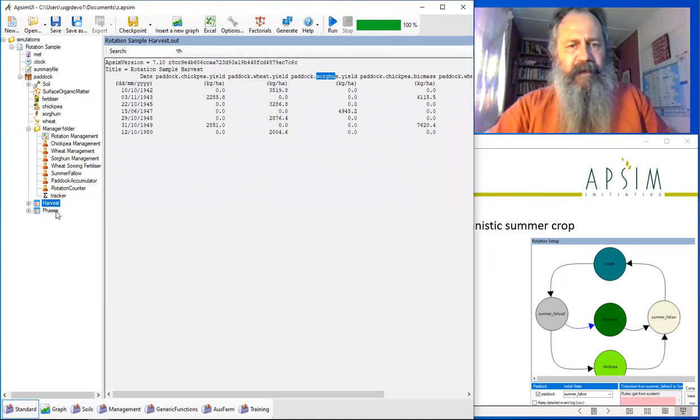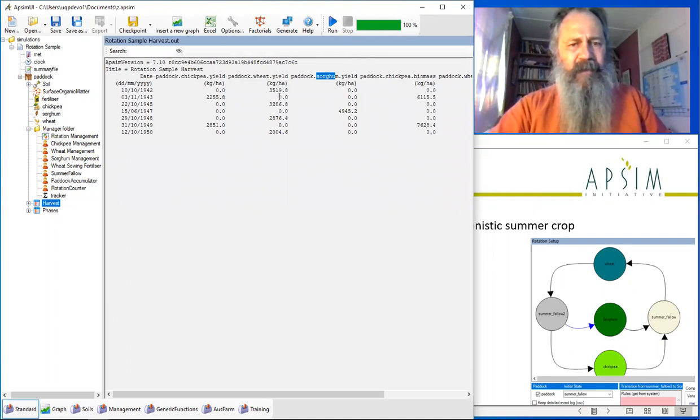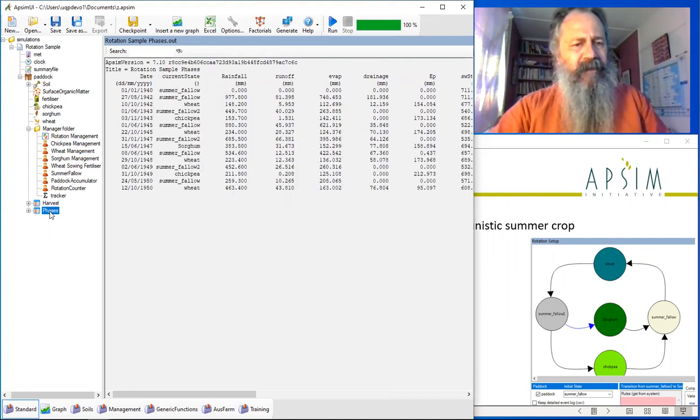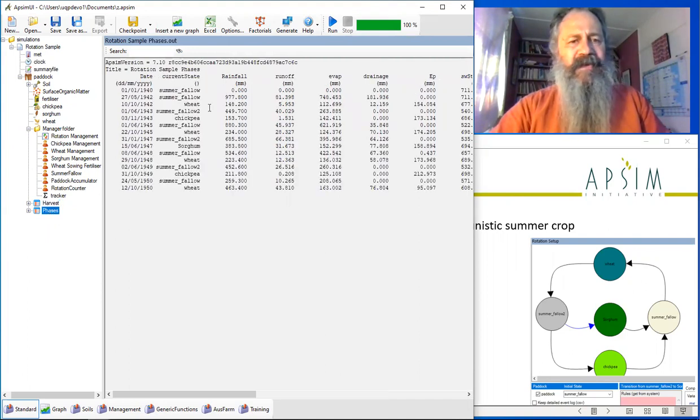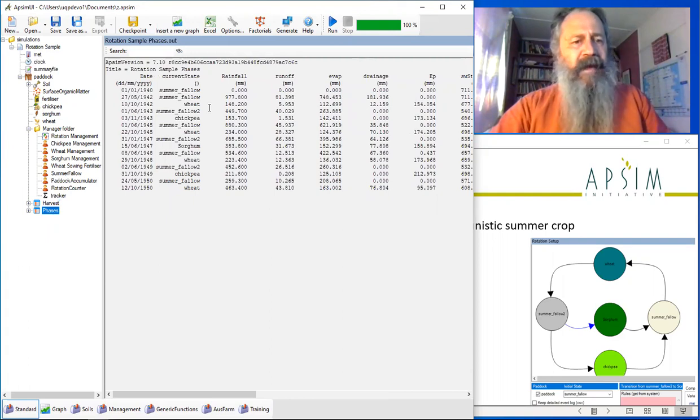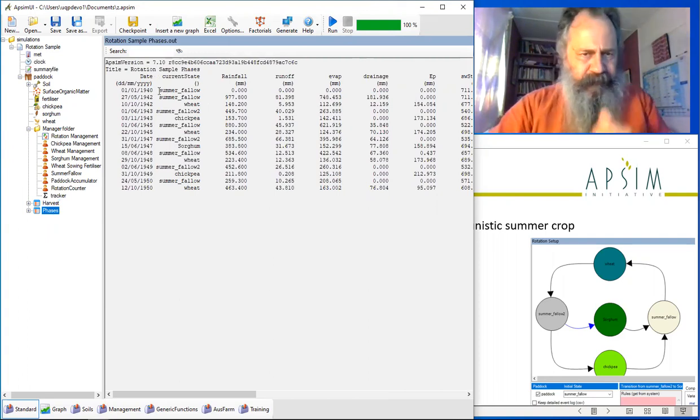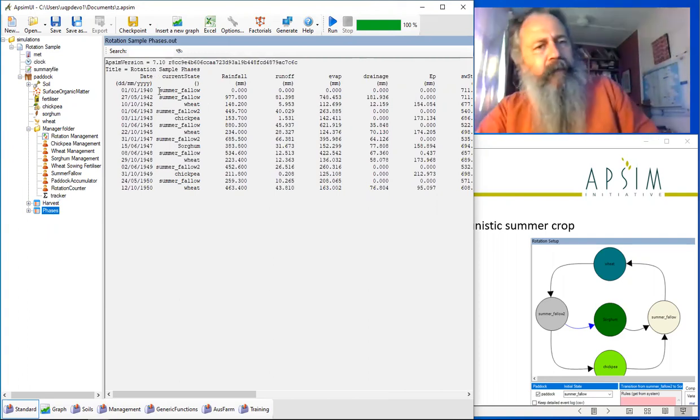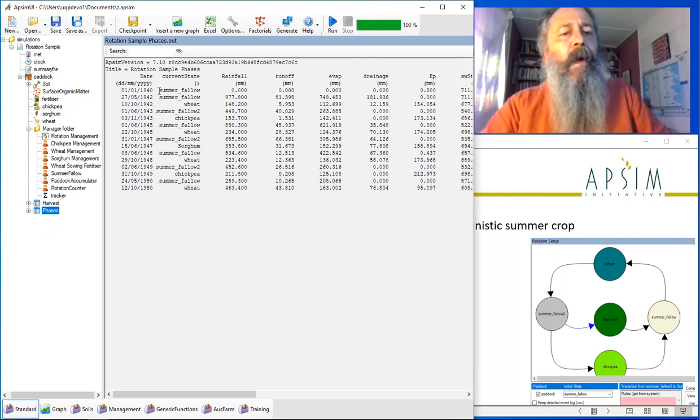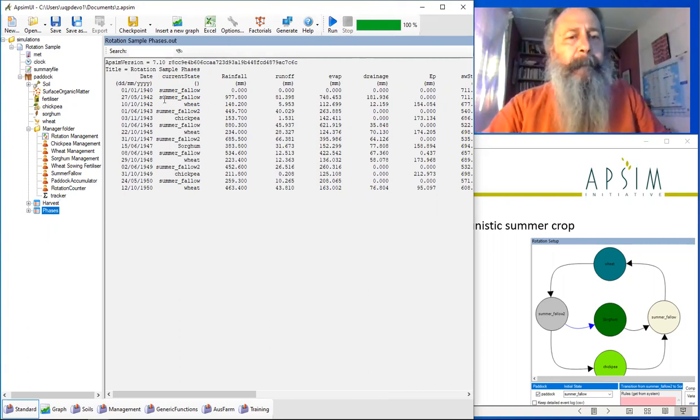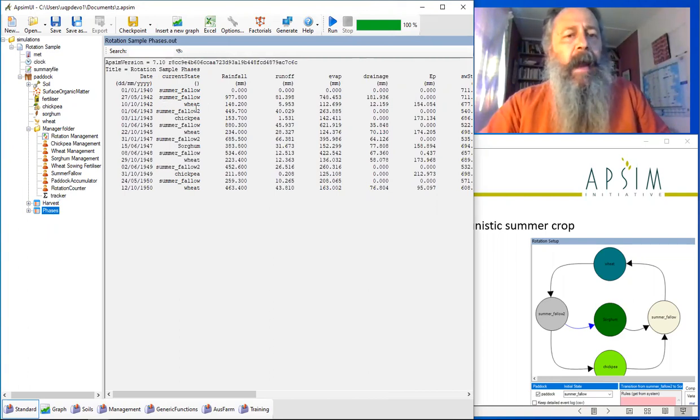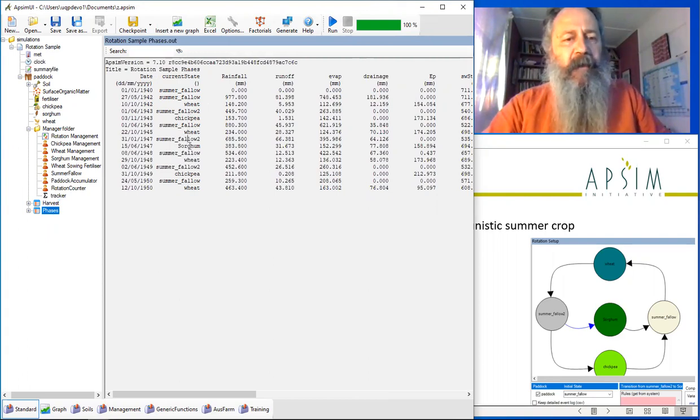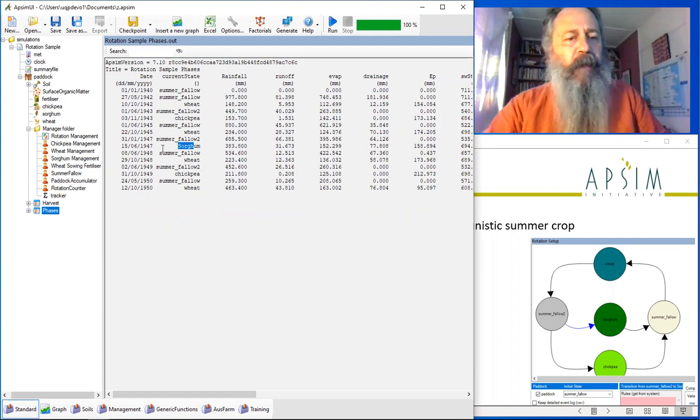We find that these harvest reports are a little bit misleading because there's just so much inside them. There's this phases component here that tries to show you what phases of the rotation have been going through at each time. You can see which crops it's been going through as time progresses. Here's the sorghum crop that we added.